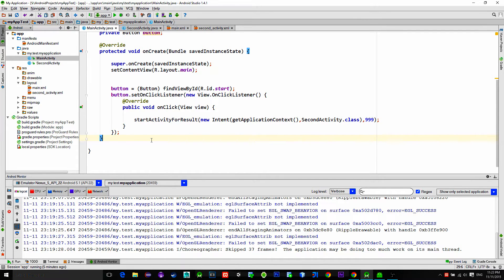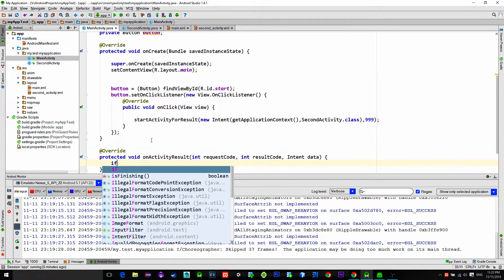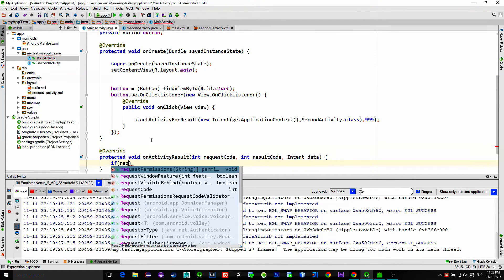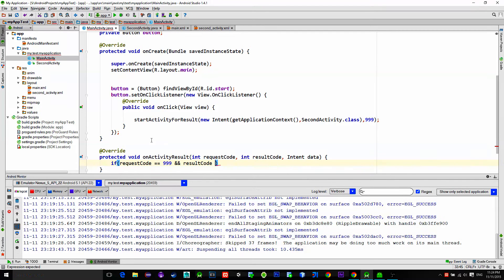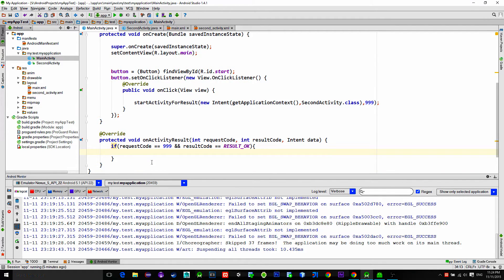After the second activity closes and we get back to the main activity, a method that will catch the result is named onActivityResult. Implement this method. Inside of it we can check if the parameter requestCode equals the requestCode that we previously typed, which is 999 in this case. And also we check if the resultCode equals resultOk. This means the condition will be satisfied if everything went okay without errors.